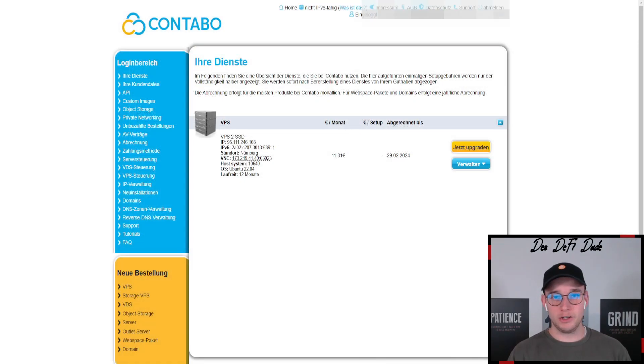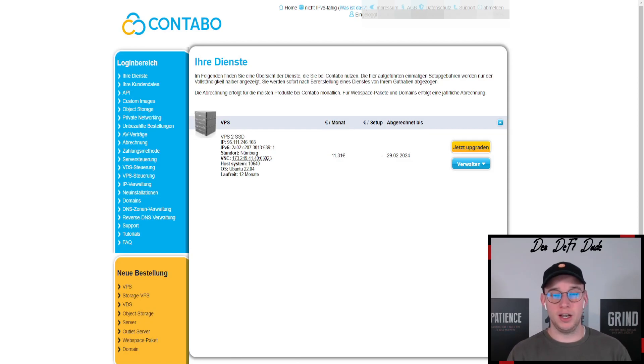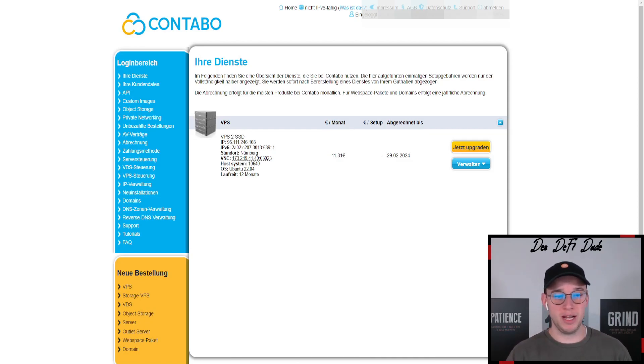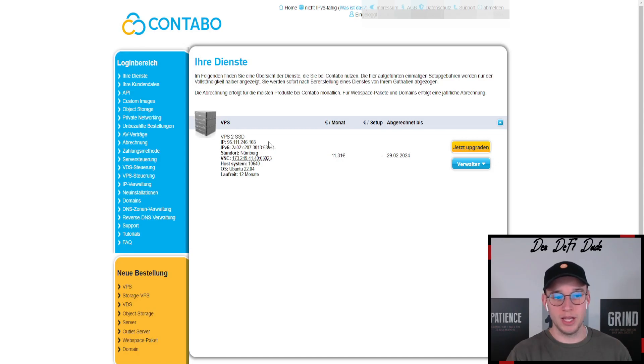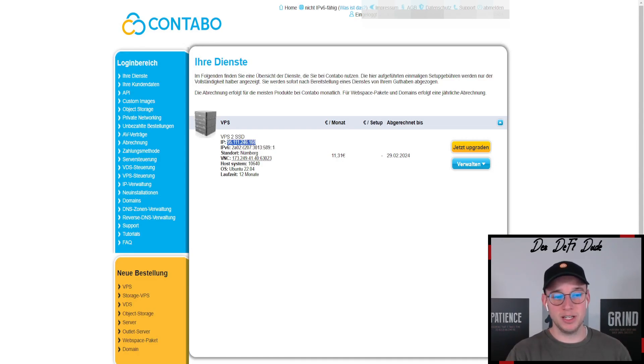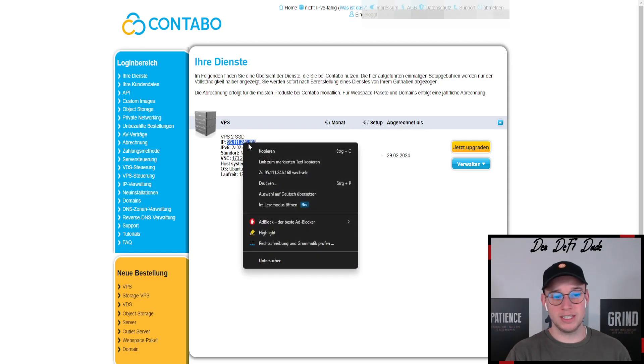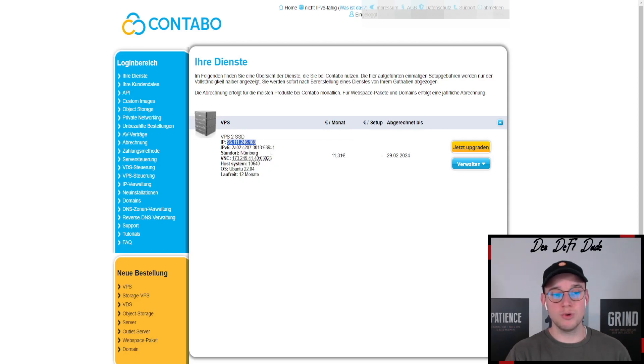After you received all your data from the email from Contabo, you can log in with your username and also your password which you receive per mail. Then you can just click on your services which should be in your login area here. The only thing we need from here is this new generated IP address which leads us over to our VPS.